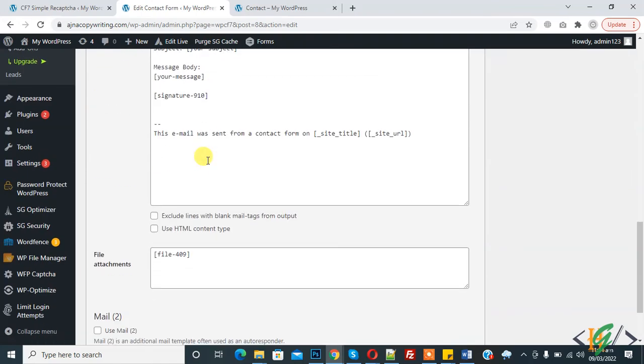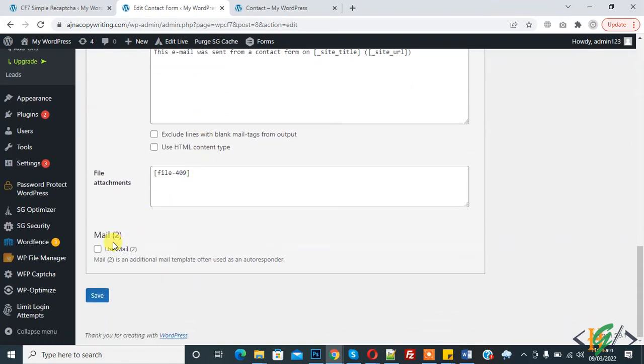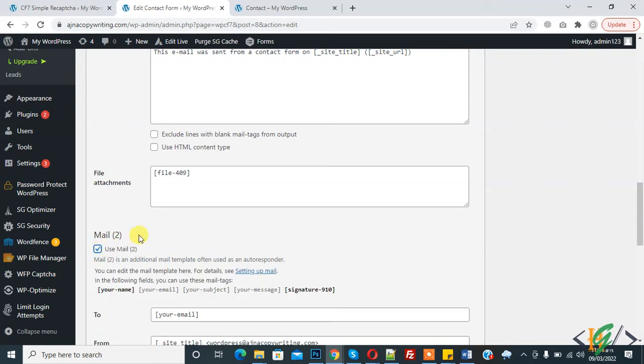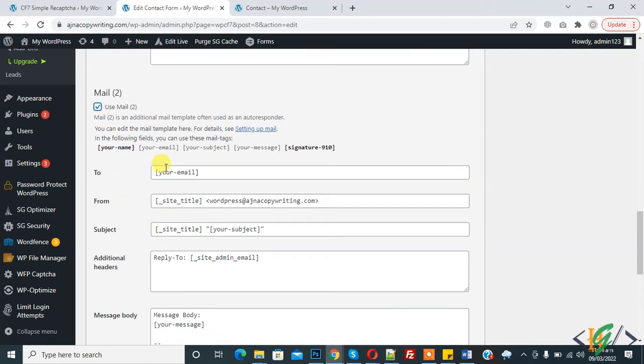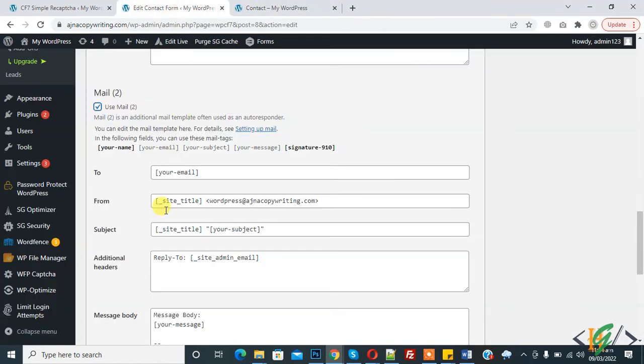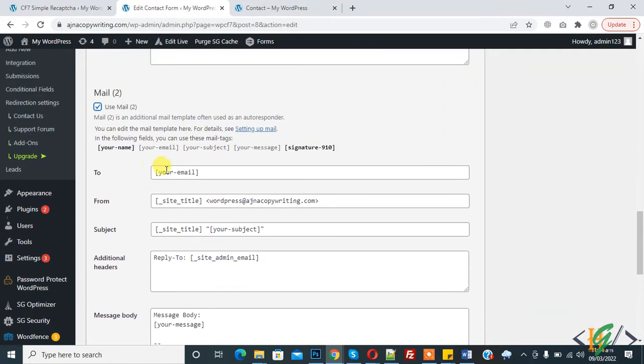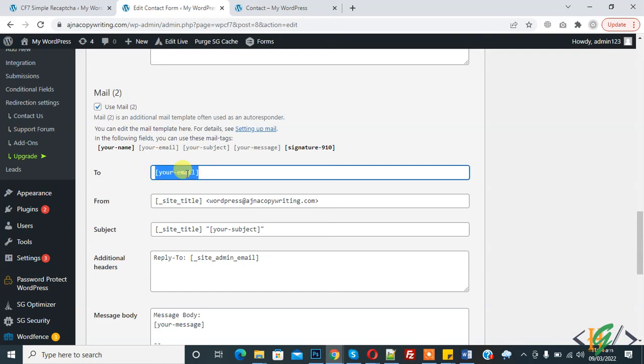And then scroll down, you see mail to user, mail to. So enable it and you can set this mail to section for user. When user submit this form, then they will receive this message. So here you see user email, this is user email.